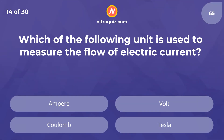Which of the following units is used to measure the flow of electric current? Answer is Ampere.